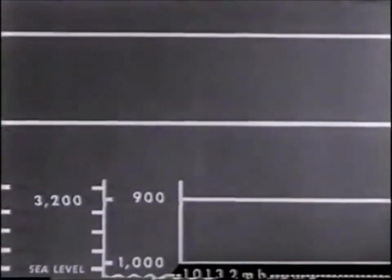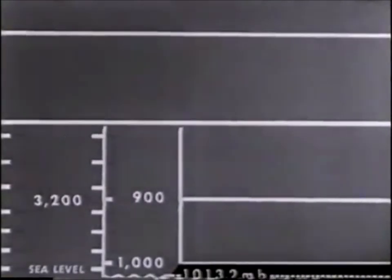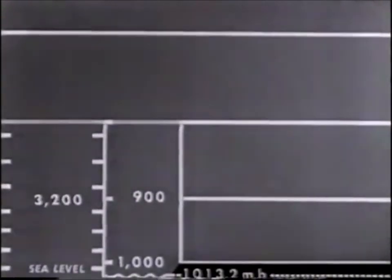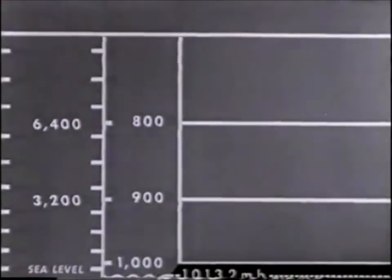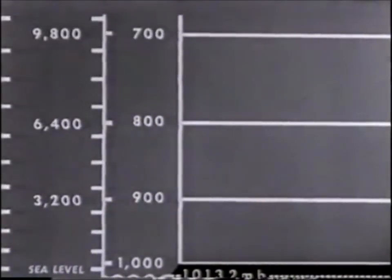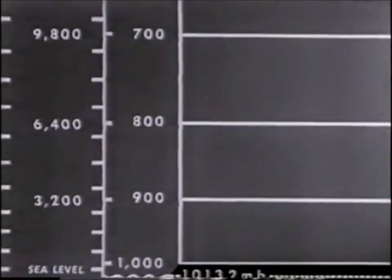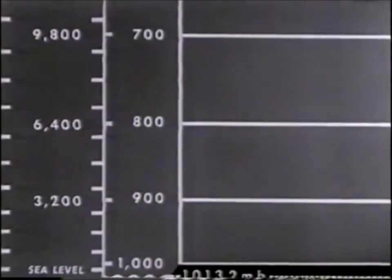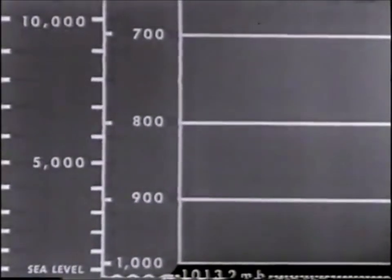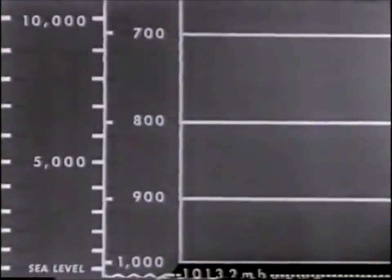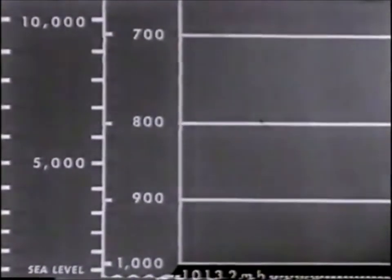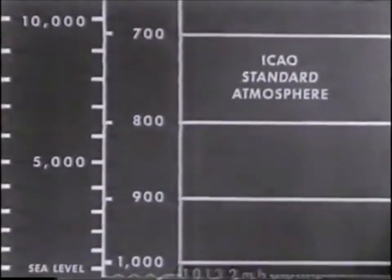The 900 millibar level is at 3,200 feet, and the 800 millibar level is at 6,400 feet. To each pressure is assigned a definite height. This assumed constant atmosphere is representative of the average atmospheric conditions found in many parts of the world. It is known as the ICAO standard atmosphere.